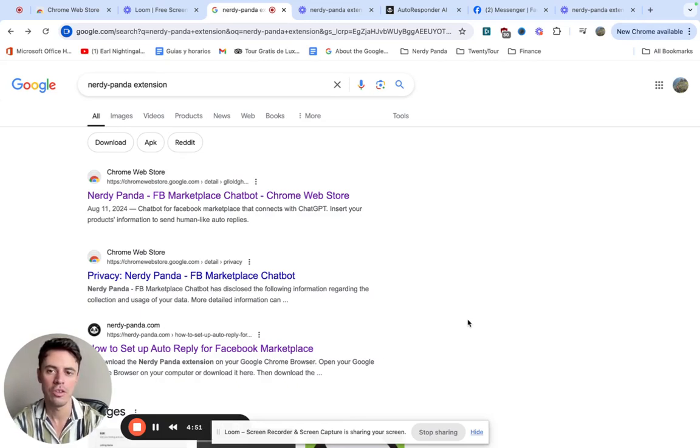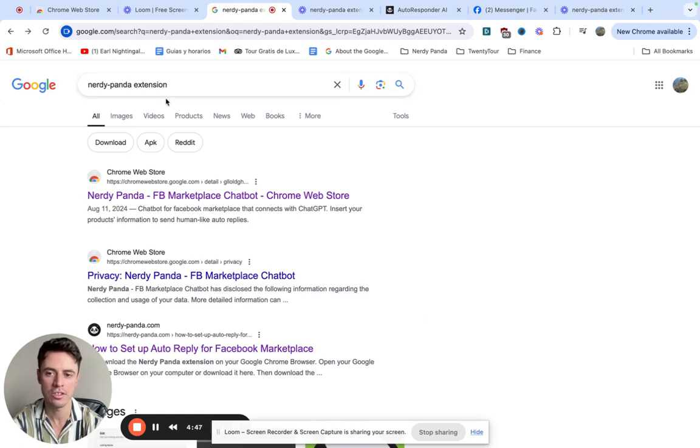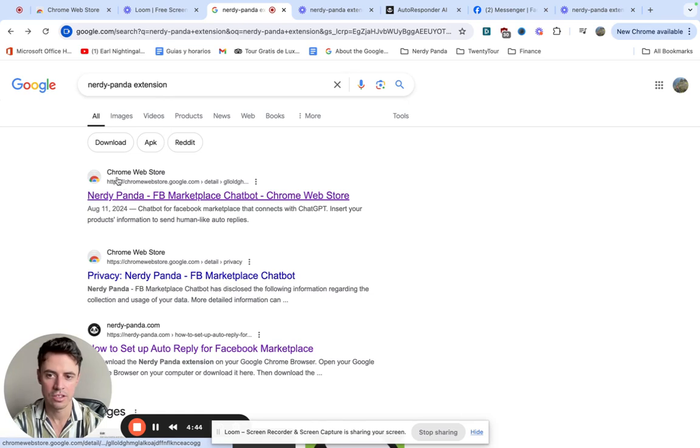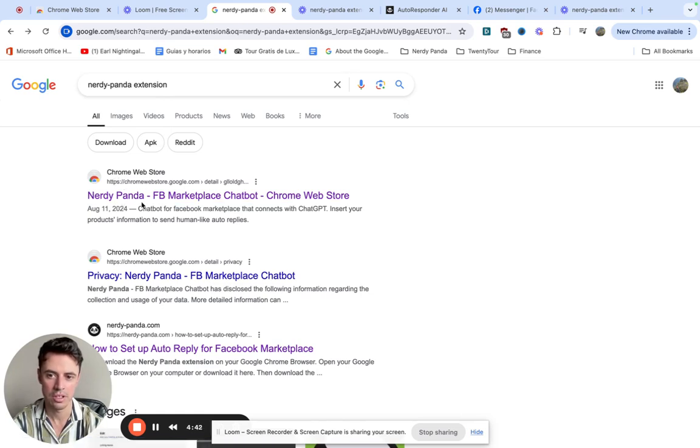So the first thing we're going to do is simply Google Nerdy Panda extension and we're going to click on the link that says Chrome Web Store, Nerdy Panda Facebook Marketplace chatbot.